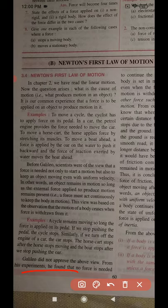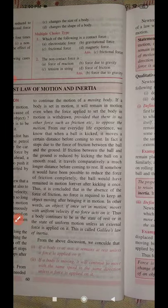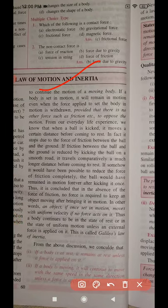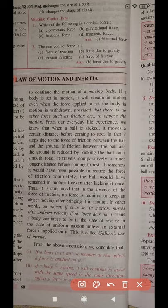From his experiment, Galileo found that no force is needed to continue the motion of a moving body. If a body is set in motion, it will remain in motion even when the force initially applied to set it in motion is withdrawn — provided there is no other force such as friction opposing the motion.